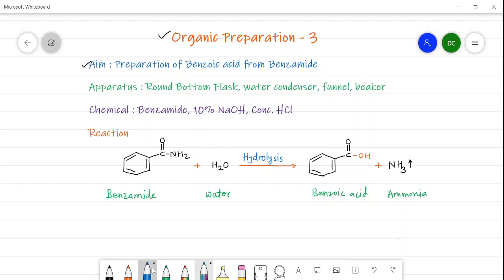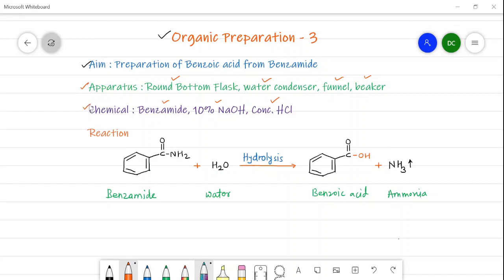The chemicals and apparatus required for this organic preparation are: round bottom flask, water condenser, funnel, beaker, benzamide, 10% NaOH, and concentrated hydrochloric acid. These are the apparatus as well as chemicals needed.